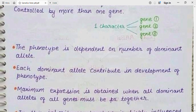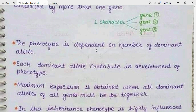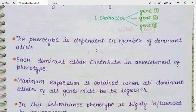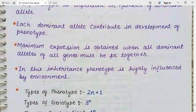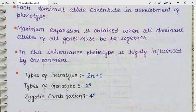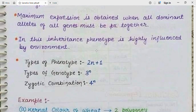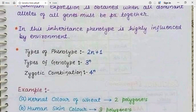Characteristics of polygenic inheritance: the phenotype is dependent on the number of dominant alleles; each dominant allele contributes to the development of phenotype; maximum expression is obtained when all dominant alleles of all genes are present together; and the phenotype is highly influenced by the environment. The number of types of phenotype is obtained by the formula 2n+1, genotype types by 3^n, and zygotic combinations by 4^n, where n is the number of gene pairs.